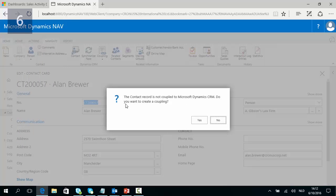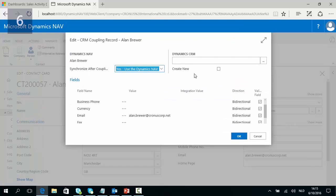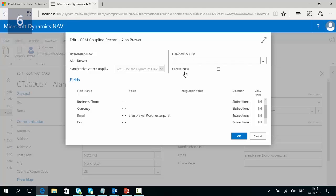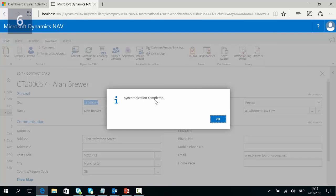In this case it will not open because this record is not yet coupled. So we can now decide that we want to couple Allen Brewer with a CRM record. We click Yes, and then in this page we can configure the coupling. We can say that we want a new record to be created in CRM for Allen Brewer since there is not yet any record for him. I check mark Create New, then click OK, and when you see Synchronization Completed, that means a new record has been created in CRM for Allen Brewer.